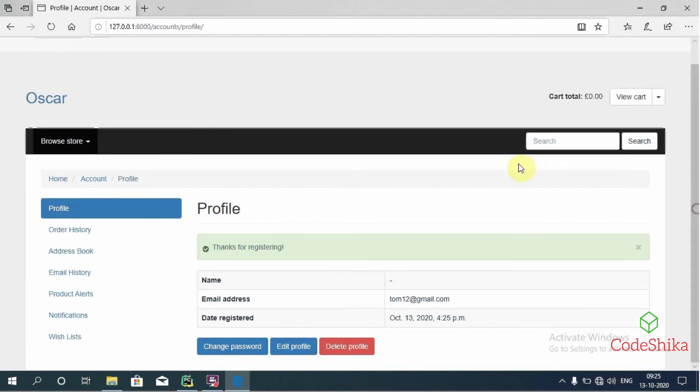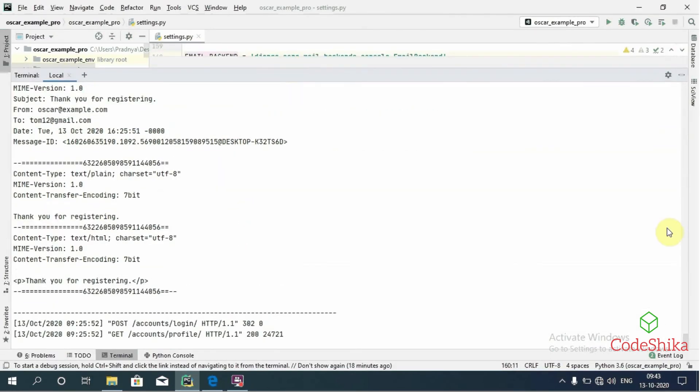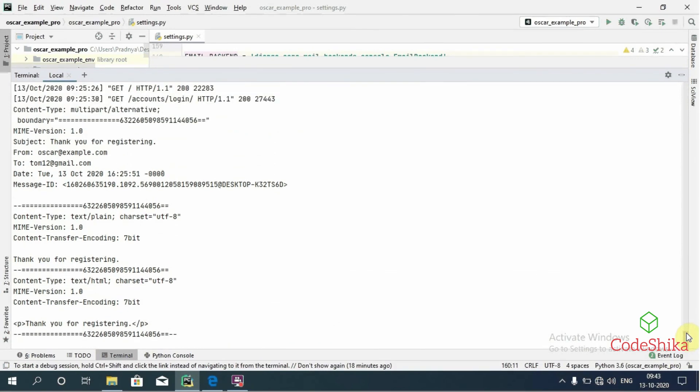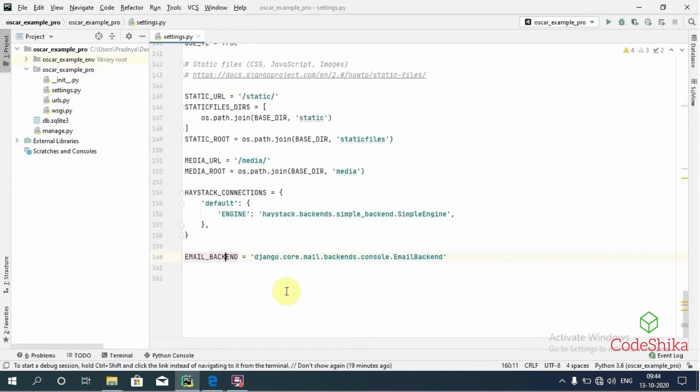You can see here this is showing 'thanks for registering' message. Now let's see the email. So this is the email that is written and sent by console backend on the standard output. You can see here the email is sent from oscar@example.com to our user tom12@gmail.com. Great, now we have fixed the ConnectionRefusedError and we are now able to register on this site successfully.